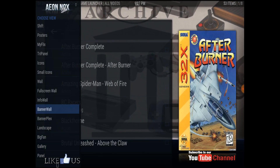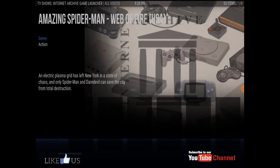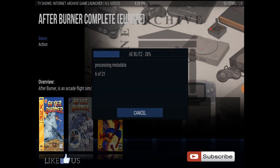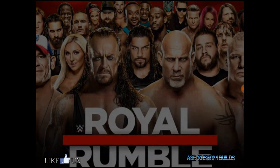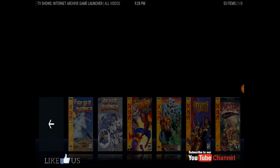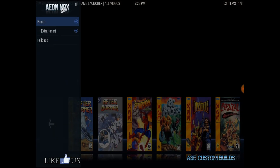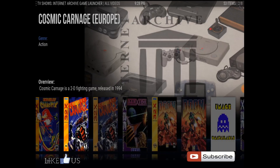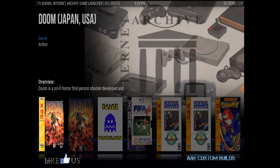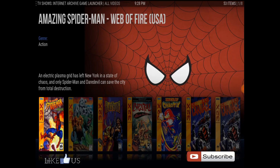I usually set it up so if you want your fan art showing, go to background and hit fan art. And your fan art should show — yeah, there it is right there.